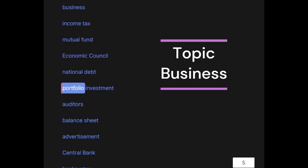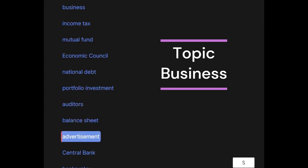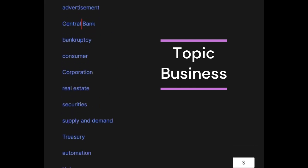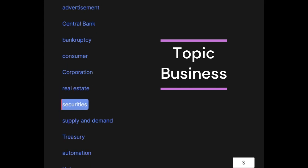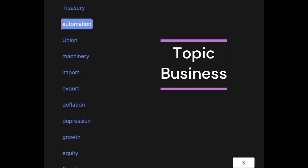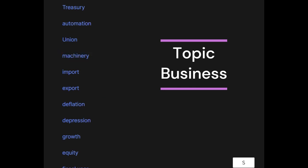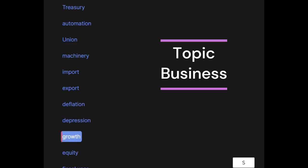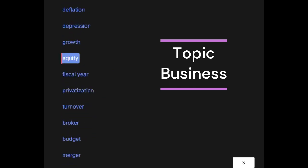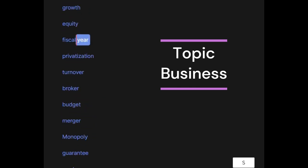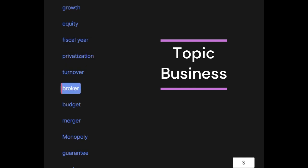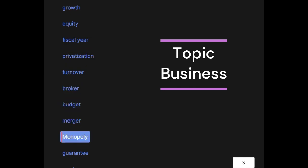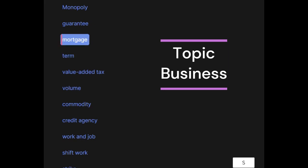Portfolio, investment, auditors, balance sheet, advertisement, central bank, bankruptcy, consumer, corporation, real estate, securities, supply and demand, treasury, automation, union, machinery, import, export, deflation, depression, growth, equity, fiscal year, privatization, turnover, broker, budget, merger, monopoly, guarantee, mortgage.